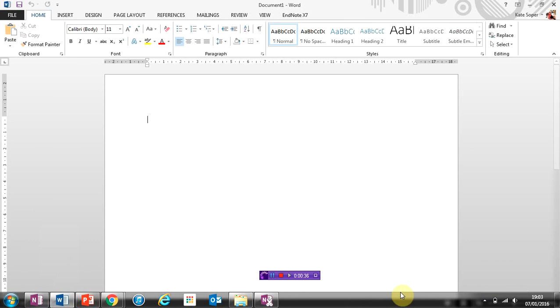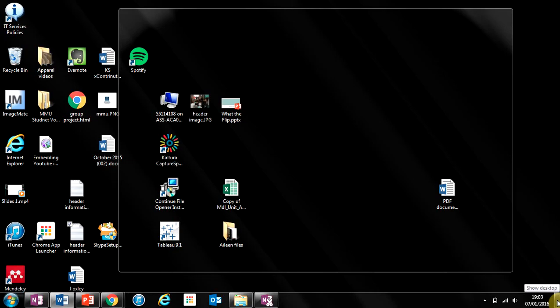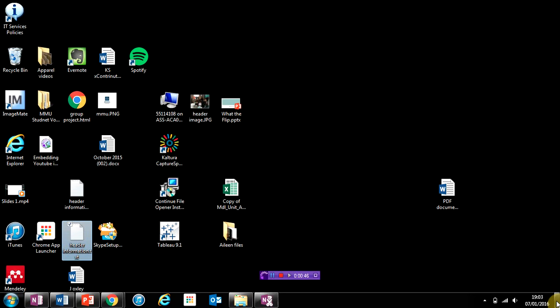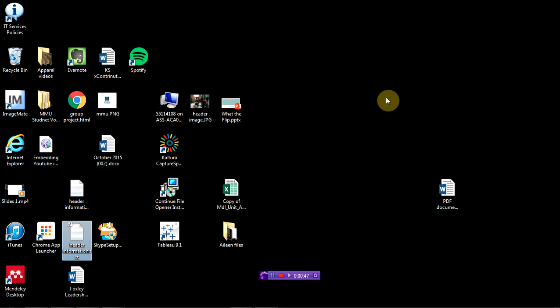Now if you want to quickly access your desktop, come over to the very right-hand side where you see this line. You get a peek so you can see the desktop, click on it, and that again minimizes all your windows and takes you back to your desktop.